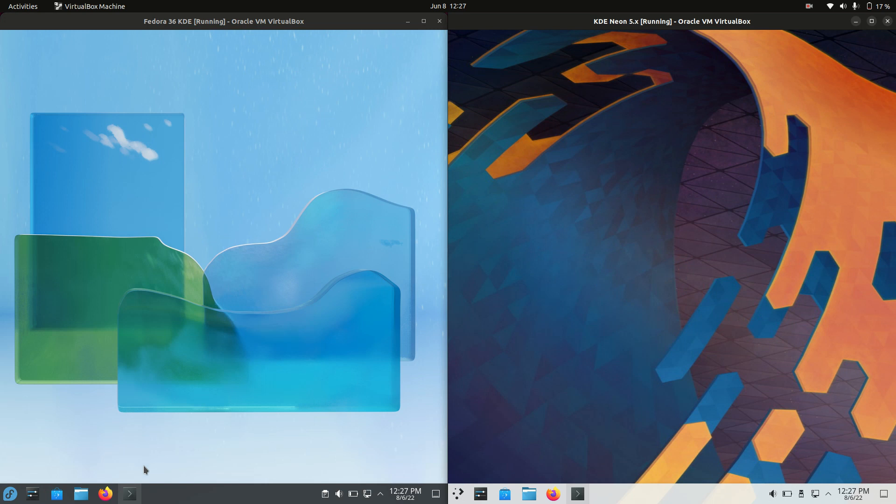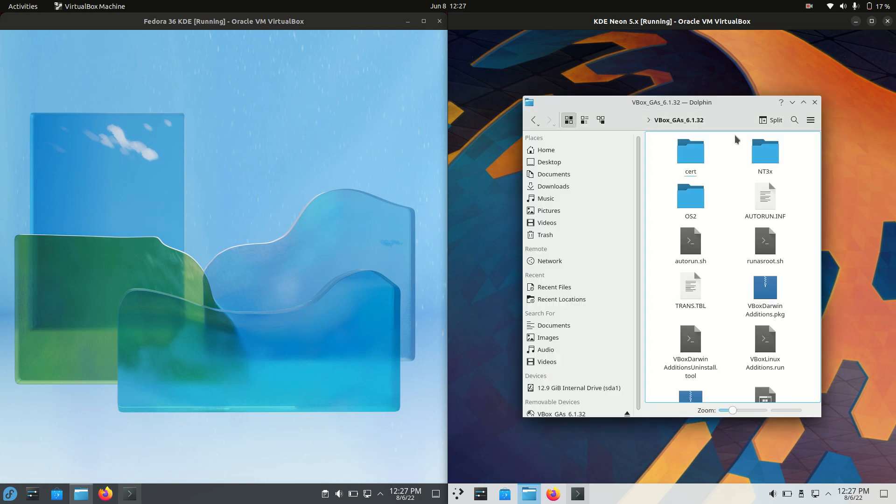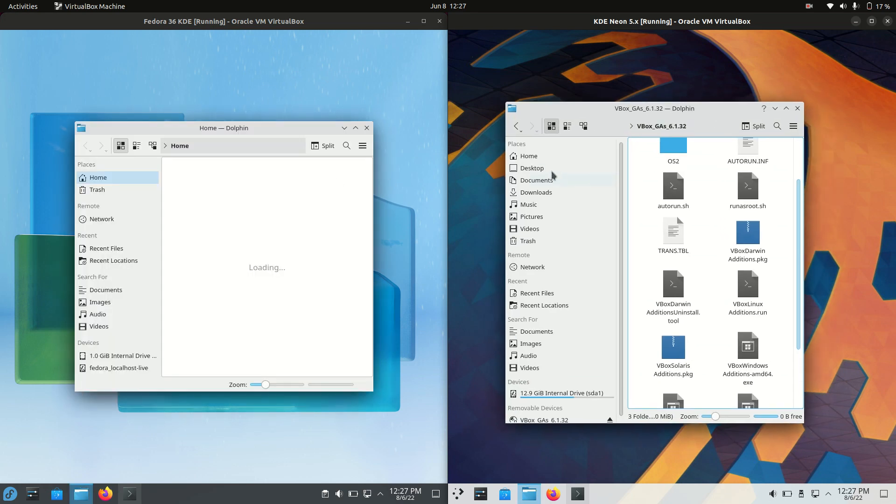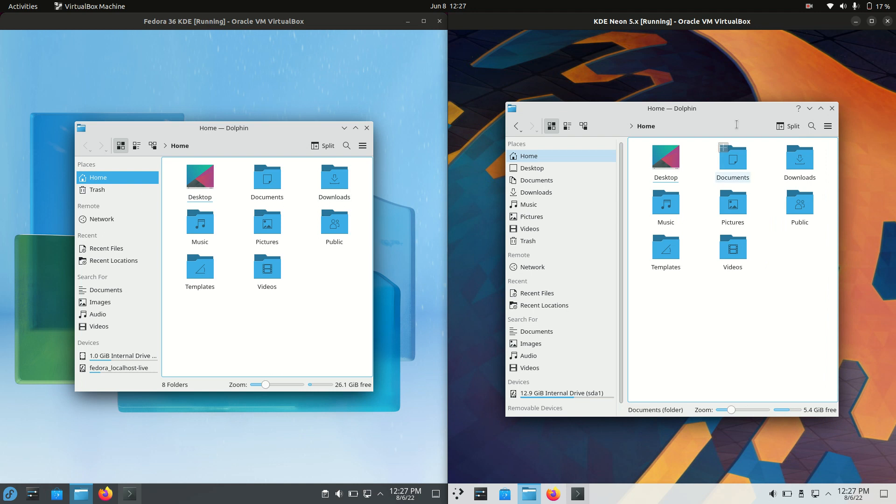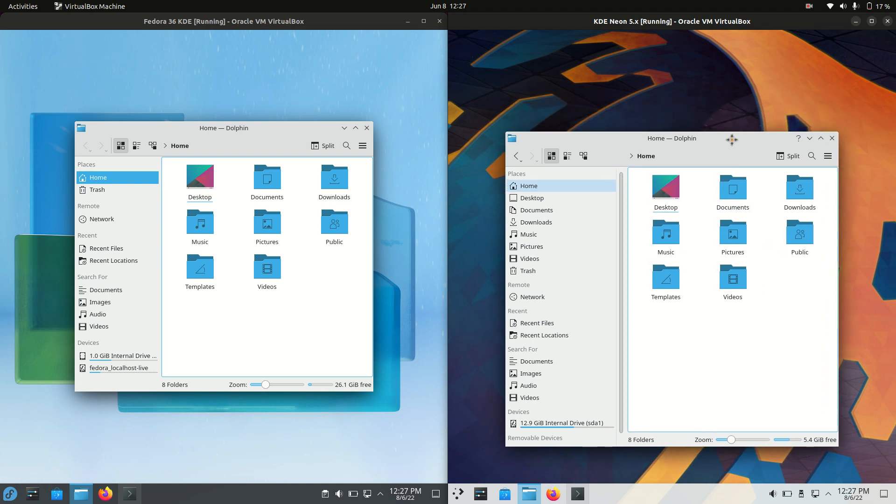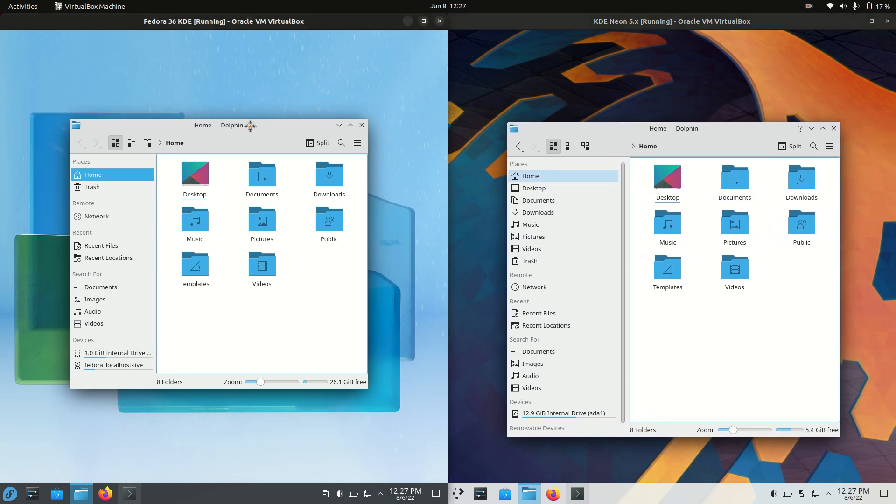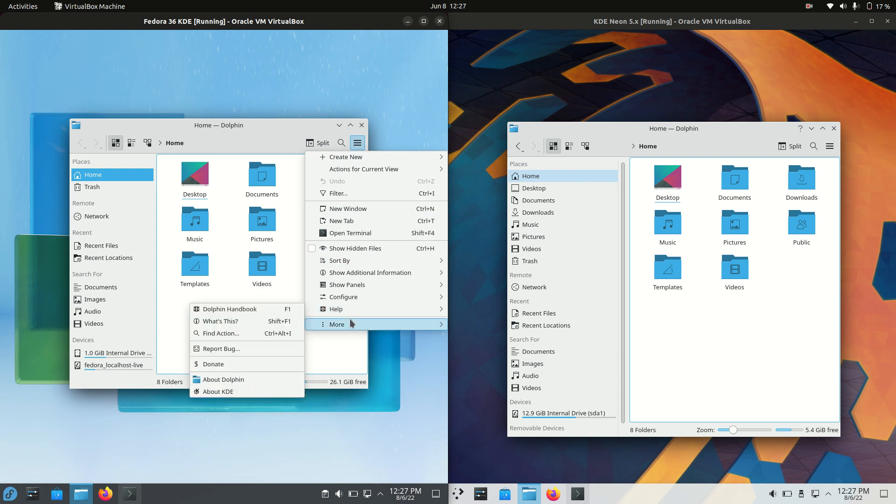Now let's look into the backend here for the file manager. Dolphin is the de facto standard for any Plasma KDE Desktop environment here. So nothing really to write home about here. It is almost, in fact, if not exactly the same, the way that it looks. And I take that back what I said a moment ago, they are using the same icon sets for these guys here.